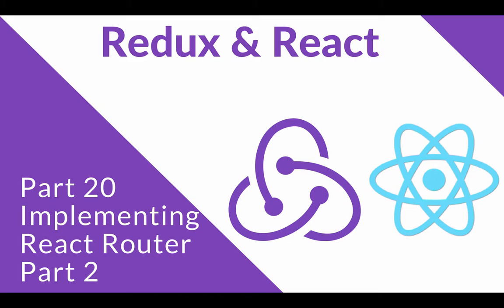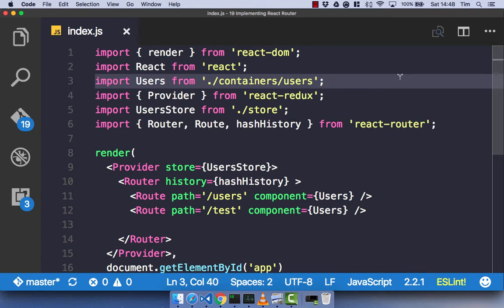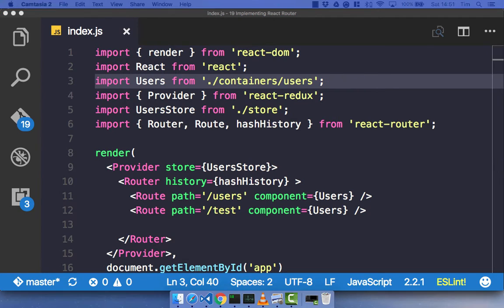In this video, we're going to implement some more React Router, including an index route and examining exactly how our route structure works. Now we've got a basic understanding of how React Router works by having a Router parent component and then route child components, which have a path and a component. It's time to create a bit more of a full application.